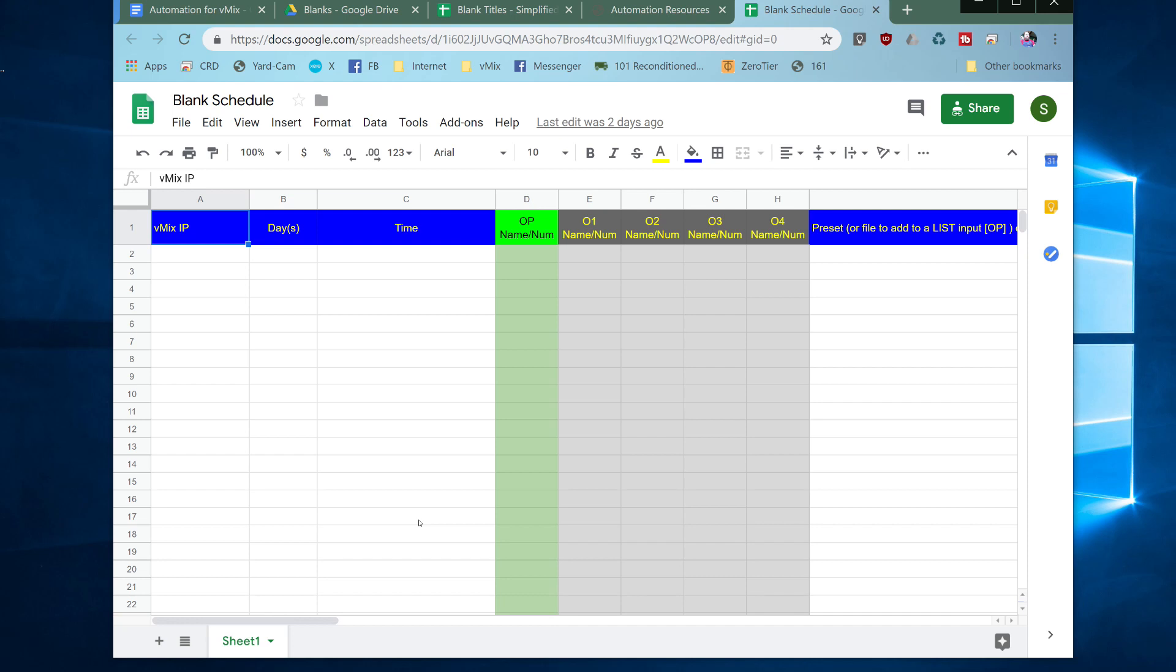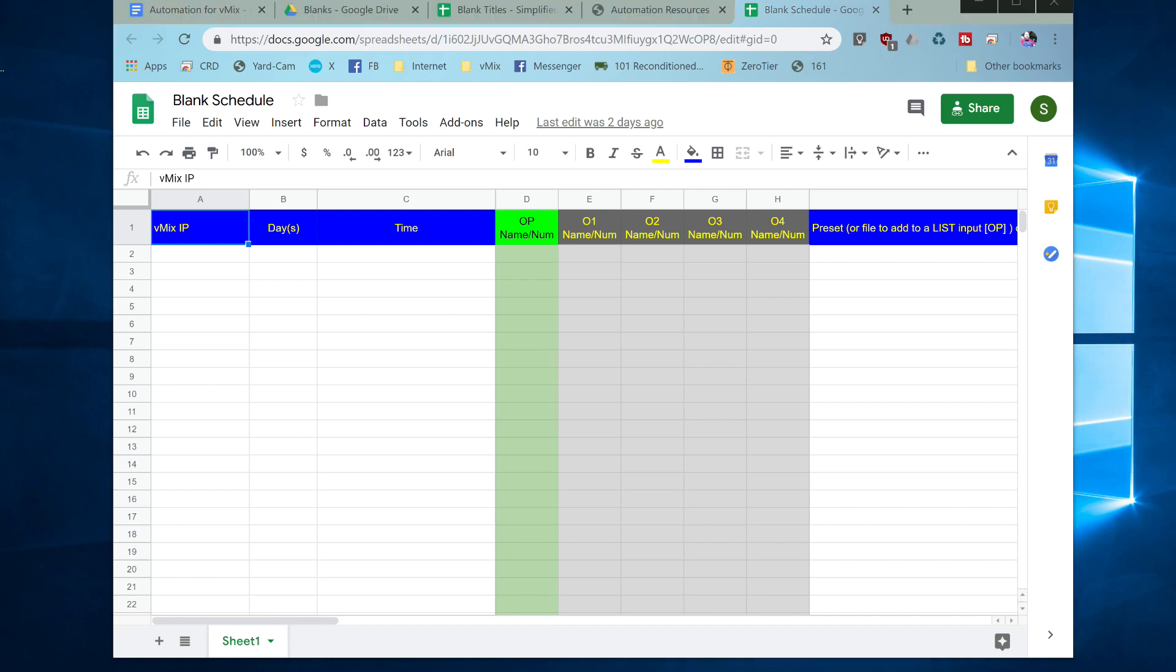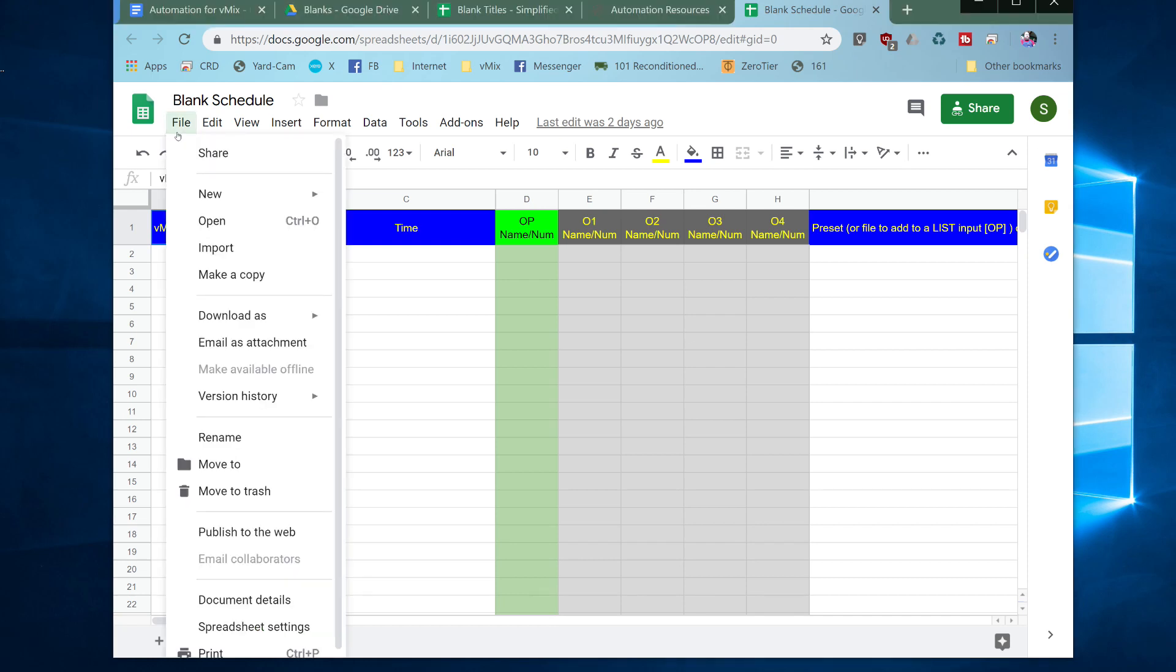Now we need to make a copy of this so that we can use it. So what we're going to do is go up to the file menu, if I look at the right screen, and in here you have an option to make a copy.